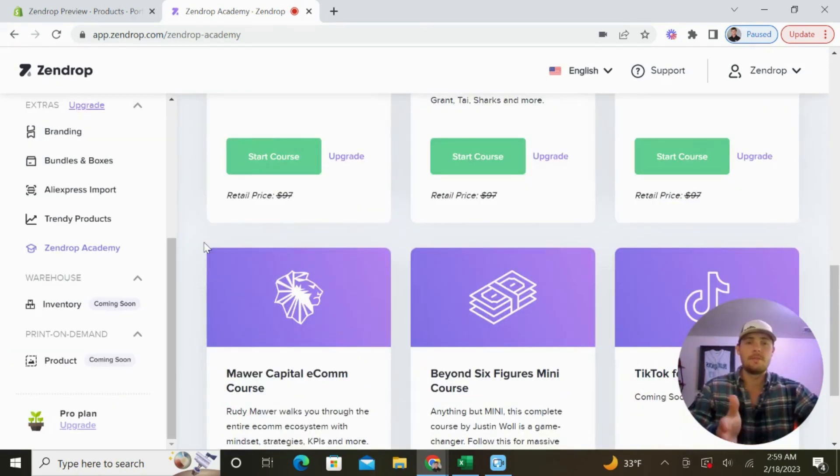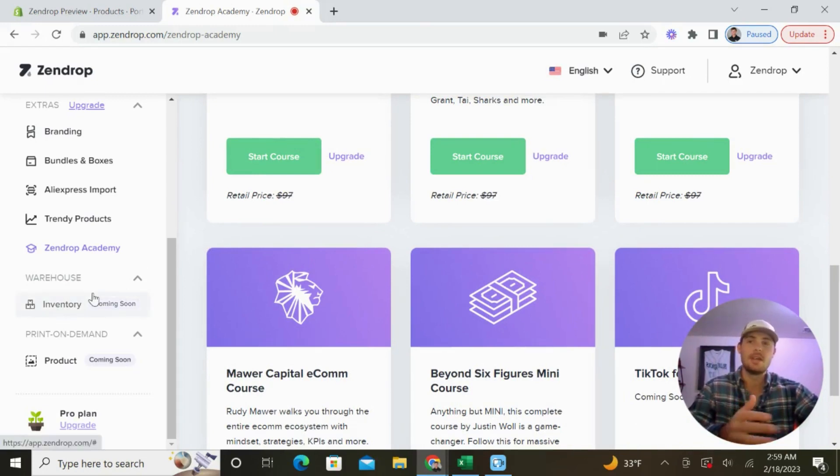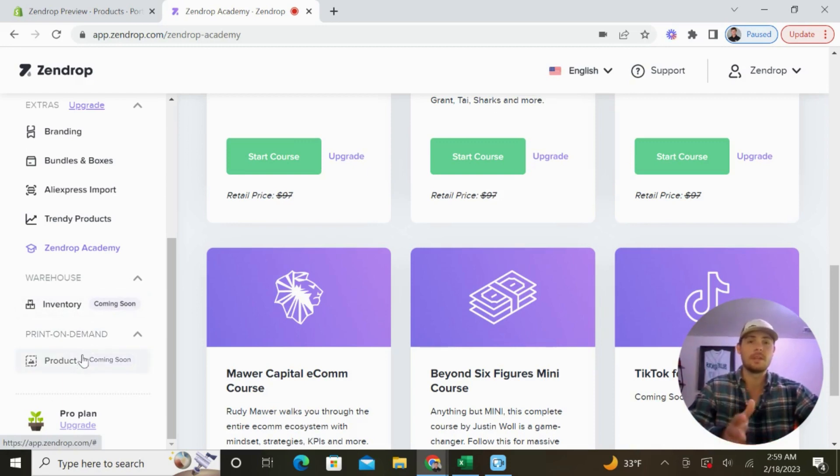And if you're a brand at scale, very soon you'll be able to store your products in their US warehouses, and they're also coming out with a new print-on-demand feature. Again, Zendrop is always improving their game.